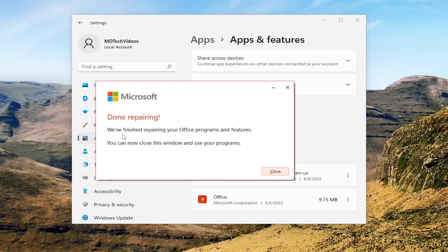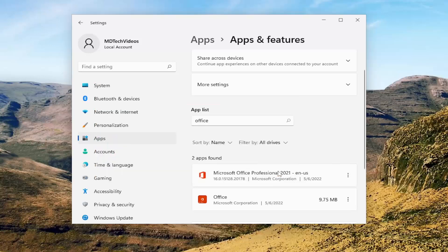Okay, so this is done repairing. We finished repairing your Office programs and features — you can now close this window and use your programs. Select Close. So now if you attempt to open up PowerPoint, hopefully your issue has been resolved.